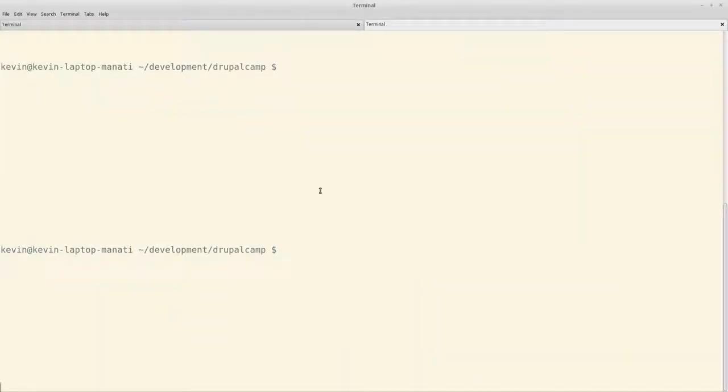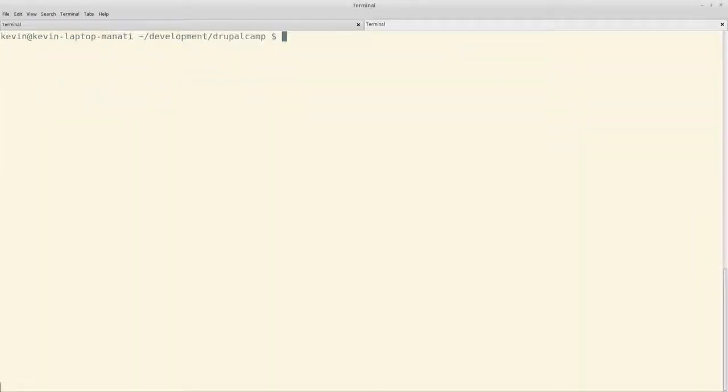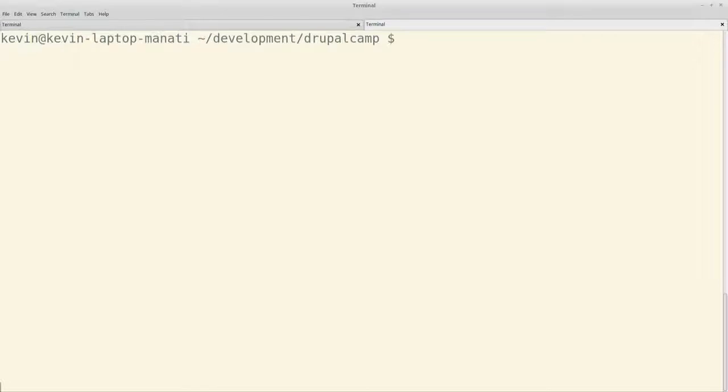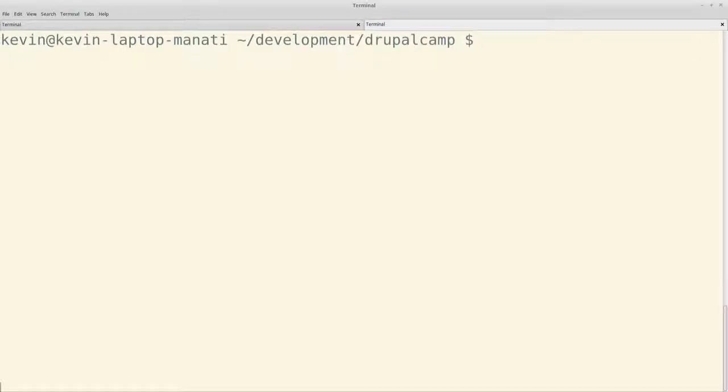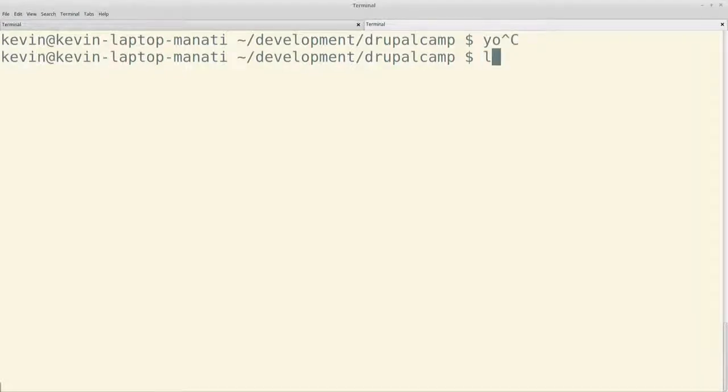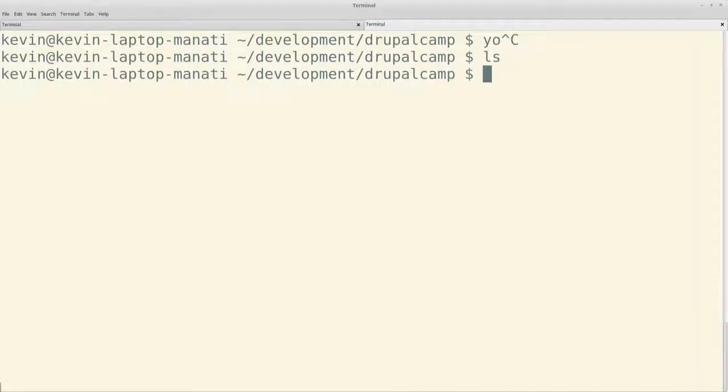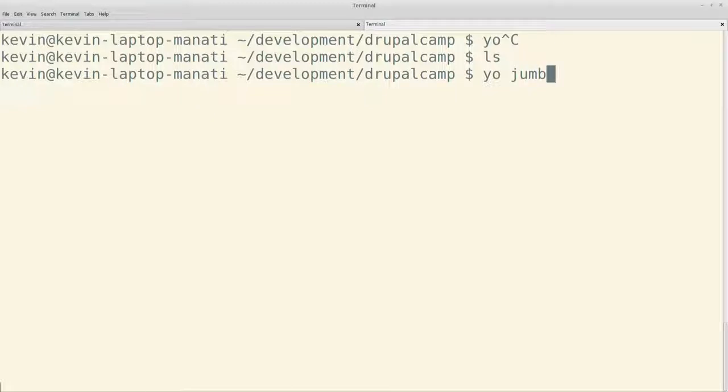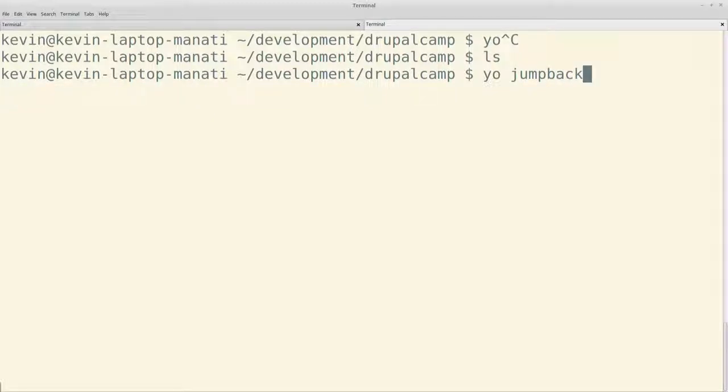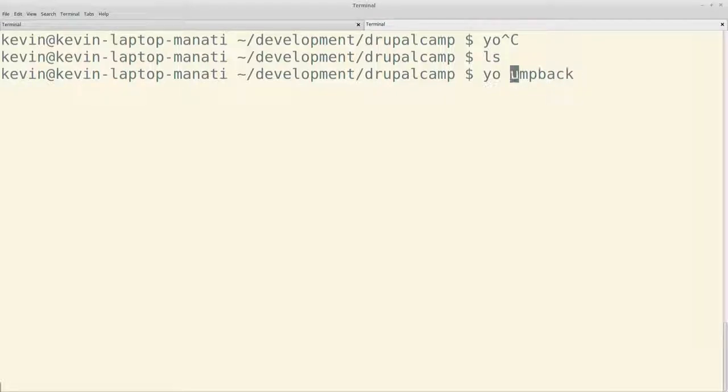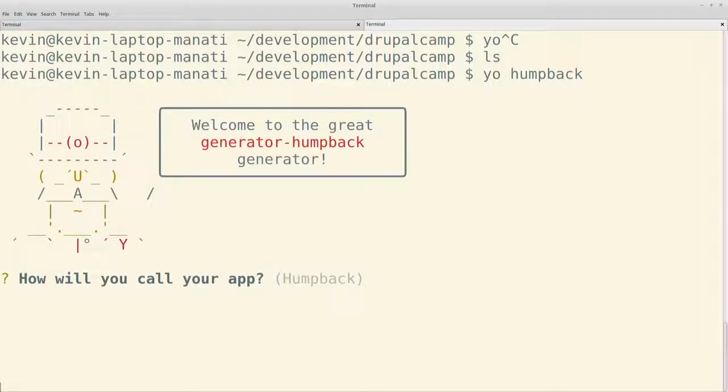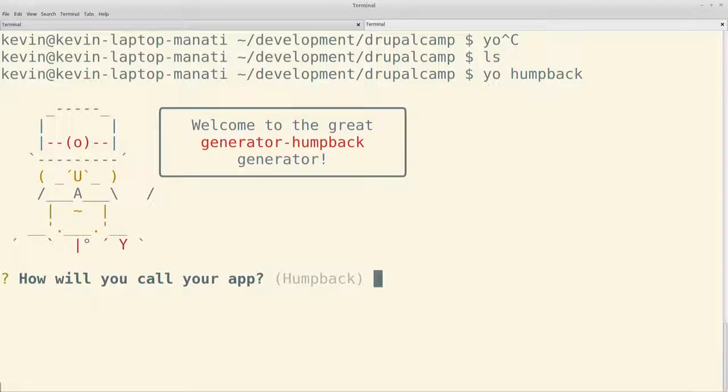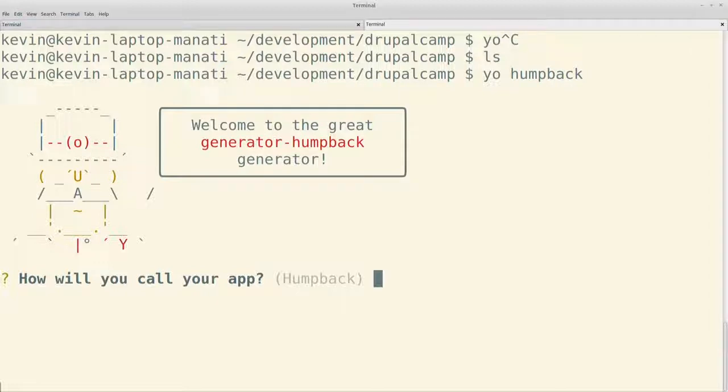Lo que les decíamos. Pregunta cuál es el nombre de la aplicación. En este caso, vamos a ponerle DrupalCamp. Y luego va a preguntar cuál es el nombre máquina de la aplicación. Él da alguna sugerencia. Si ustedes no llenaran ese nombre de máquina, él simplemente pone lo que está entre paréntesis. Por defecto, por omisión, más bien. Y en ese punto ya generó todo el proyecto.